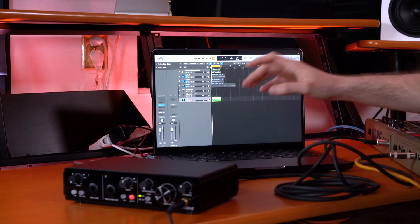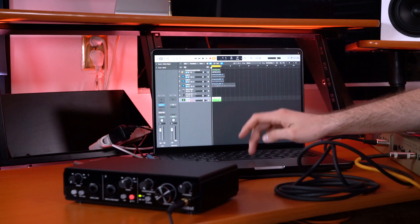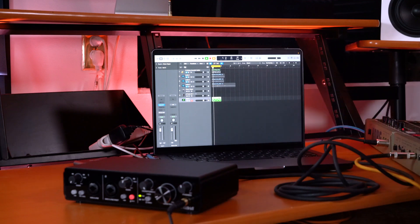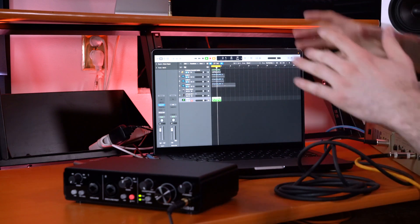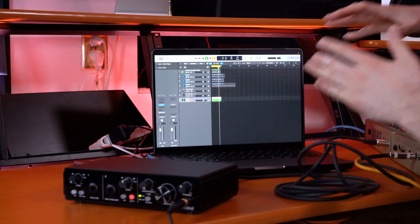Now I have my synth plugged into my amp here so we can hear the data coming through the synth and out of the speaker. If I press play, you'll be able to hear the MIDI coming out of our interface into our synth and out of our speaker.